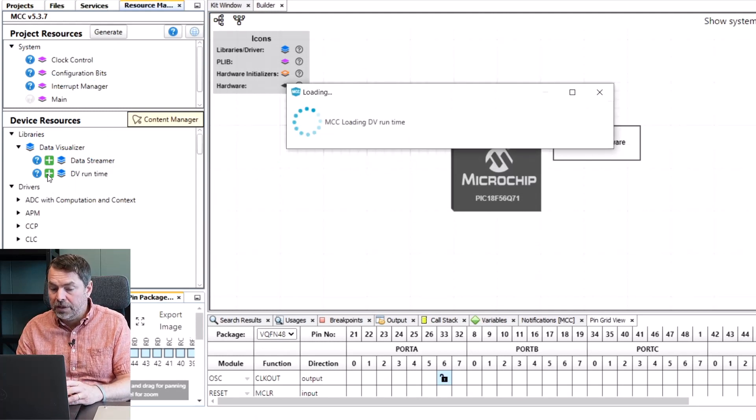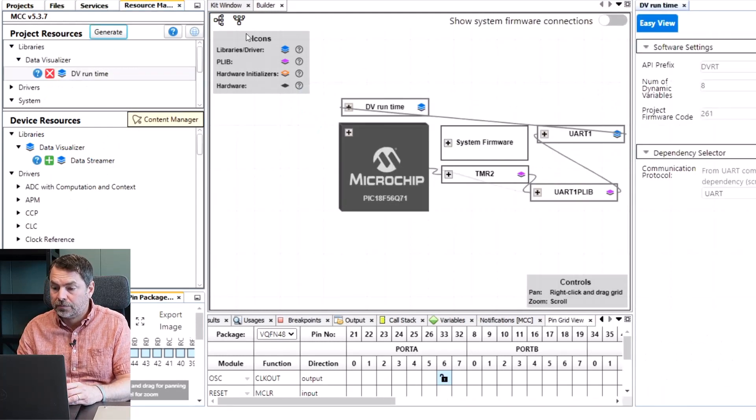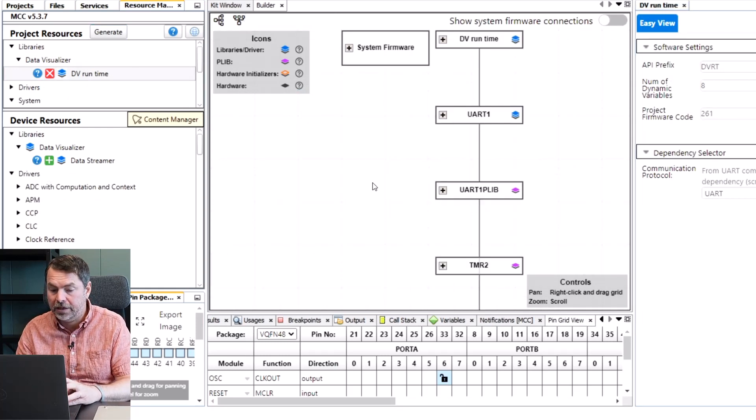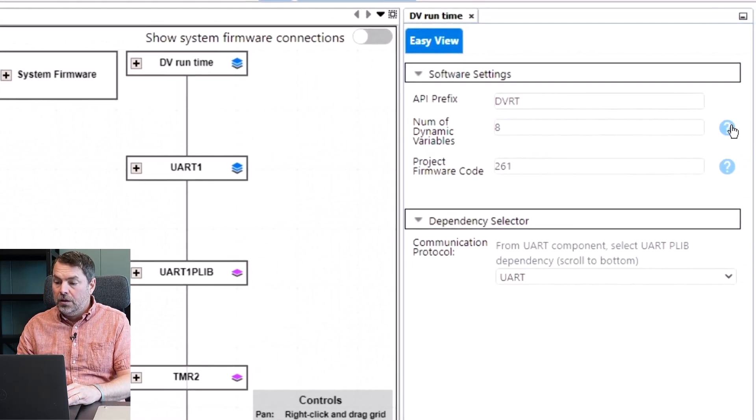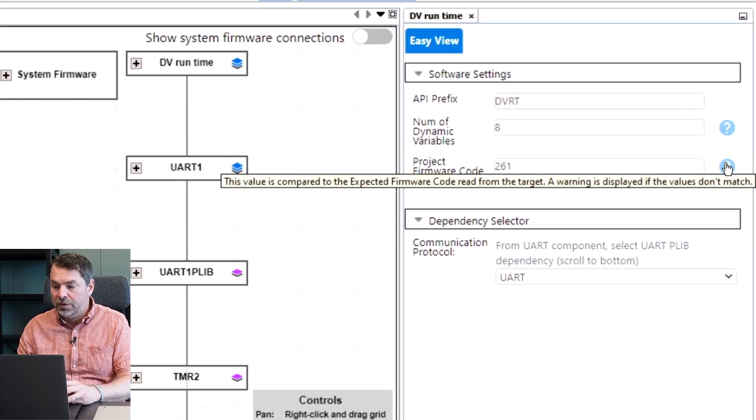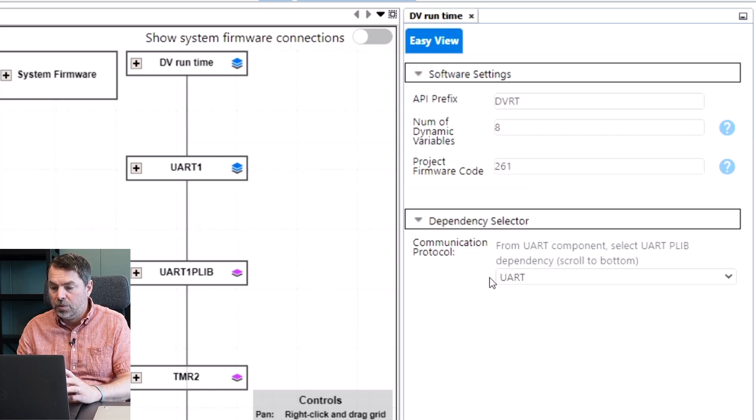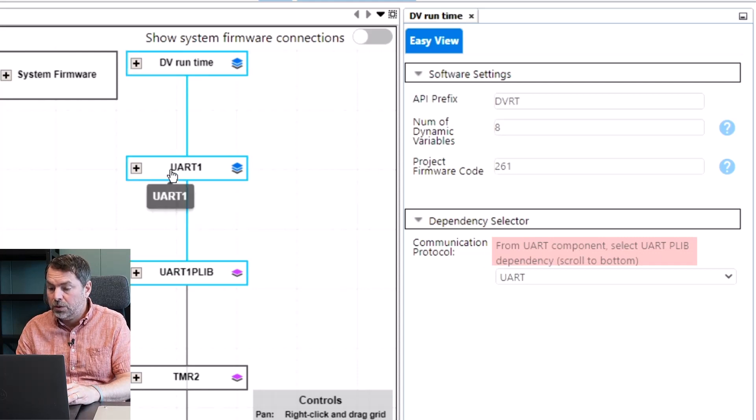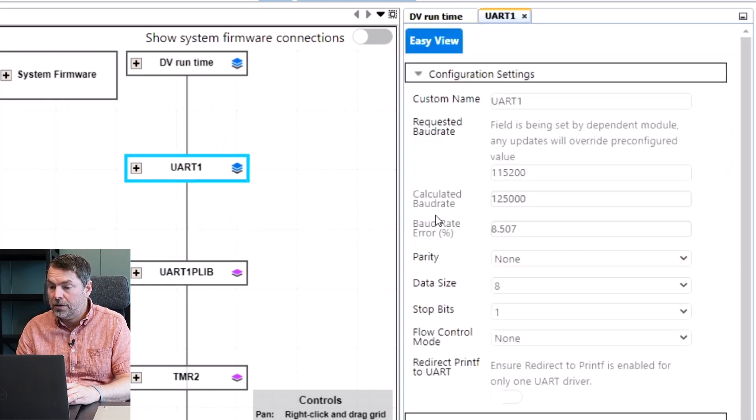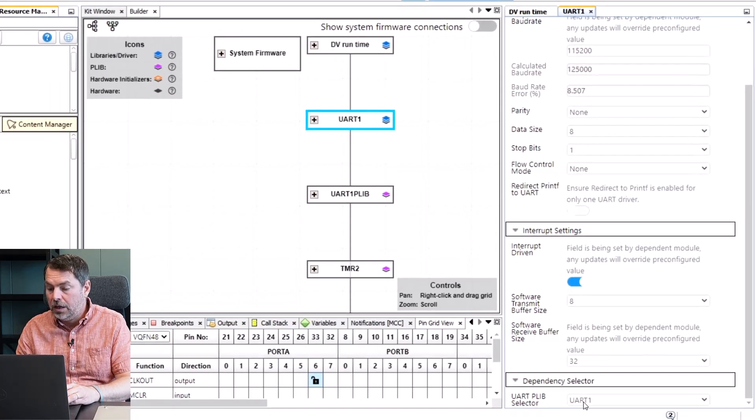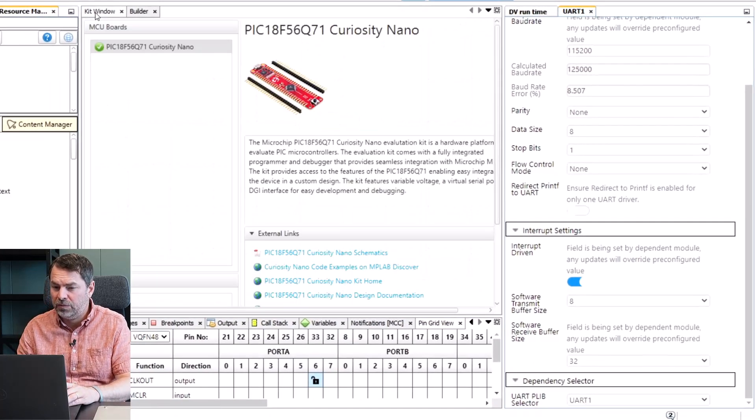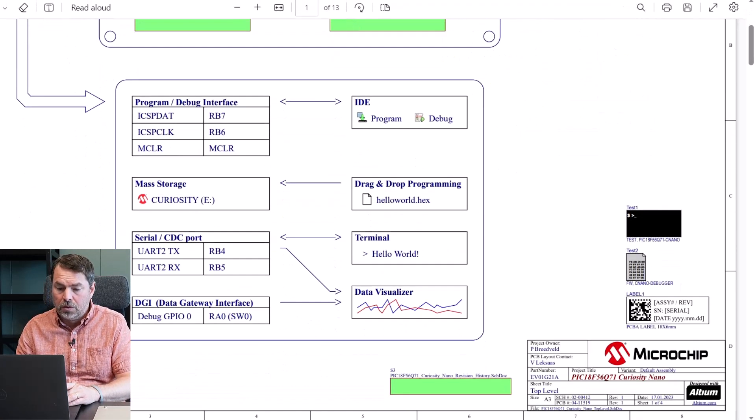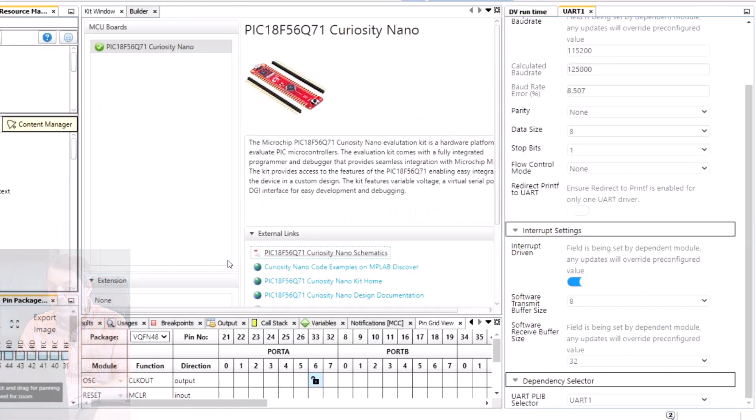Adding DVRuntime to our project and clicking on reset to vertical to clean it up a bit. We can see what some of the configuration options are here. From the UART component we select a UARTPLib and by clicking on that we can scroll to the bottom and here we can select our UARTPLib. We first have to check our schematic so opening that we can see that we use UART2 and TX is connected to RB4.